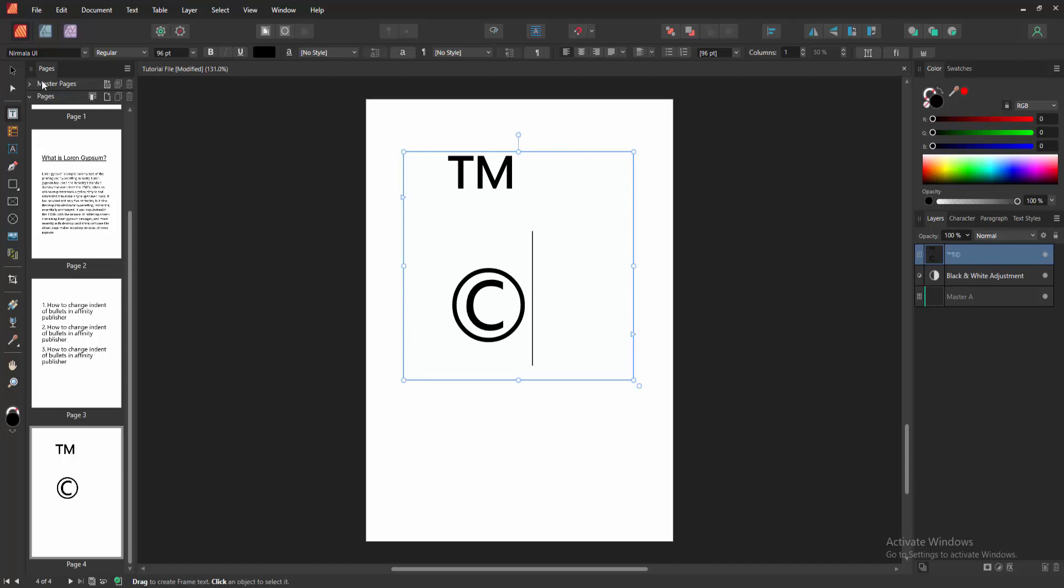Now we can see we inserted symbols in this Affinity Publisher document very easily. I hope you enjoyed the video. Please like, comment, share and subscribe to my channel. Thanks for watching.